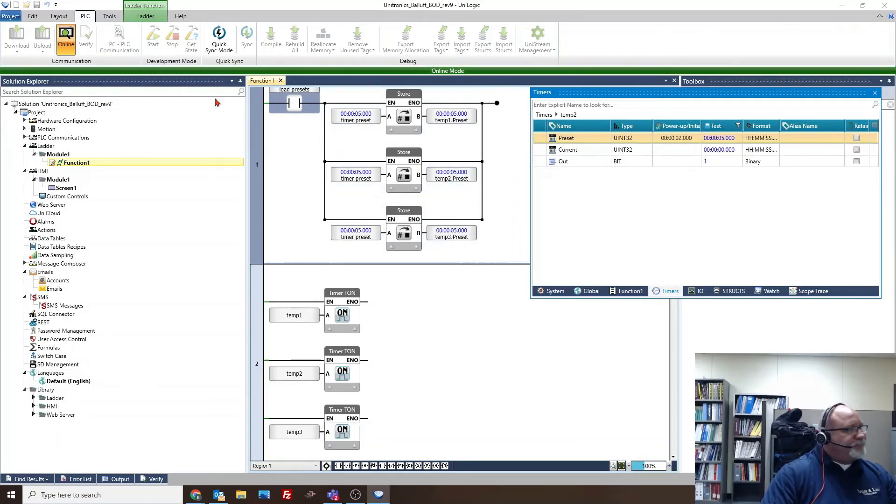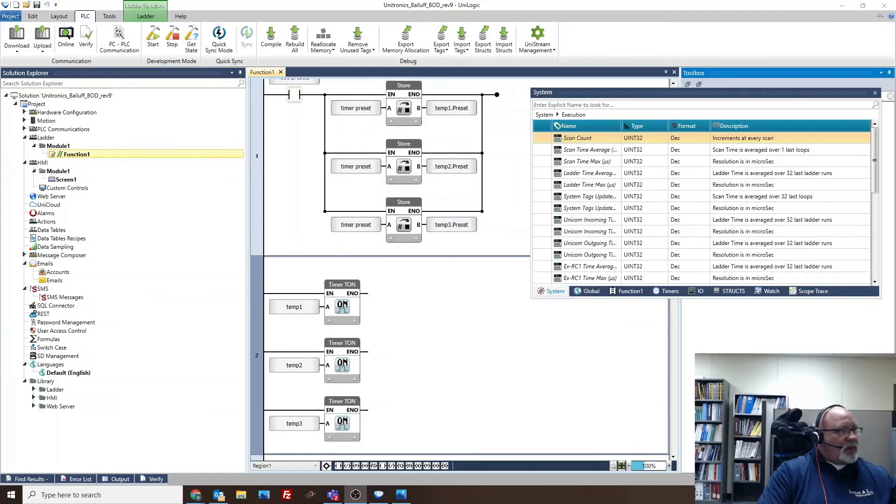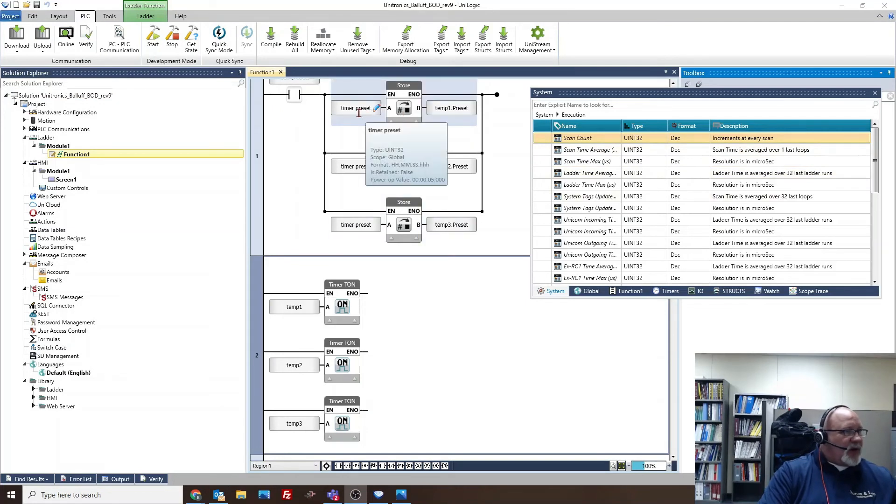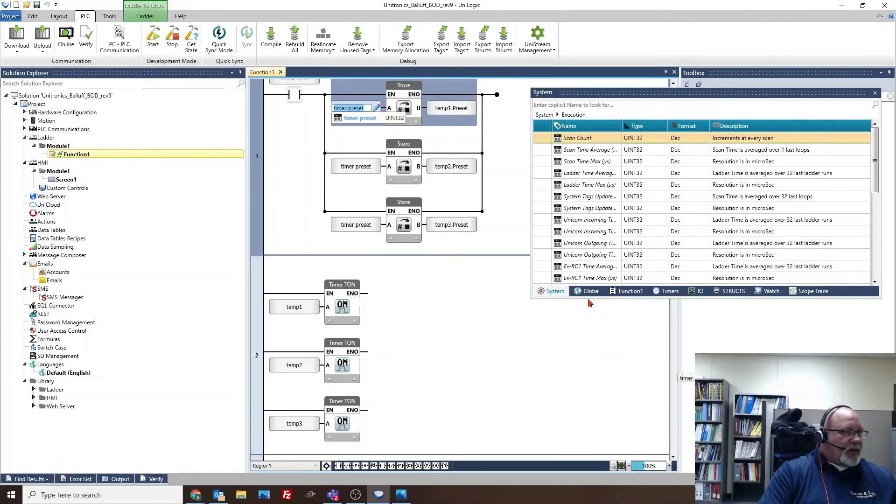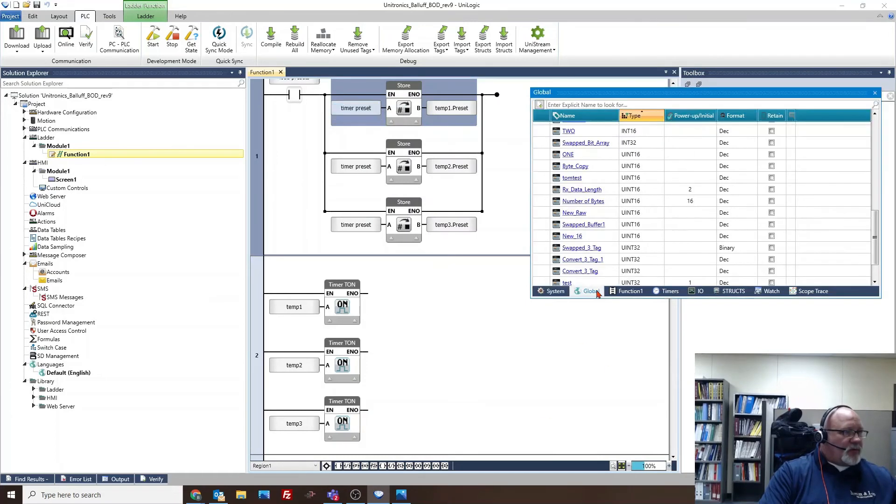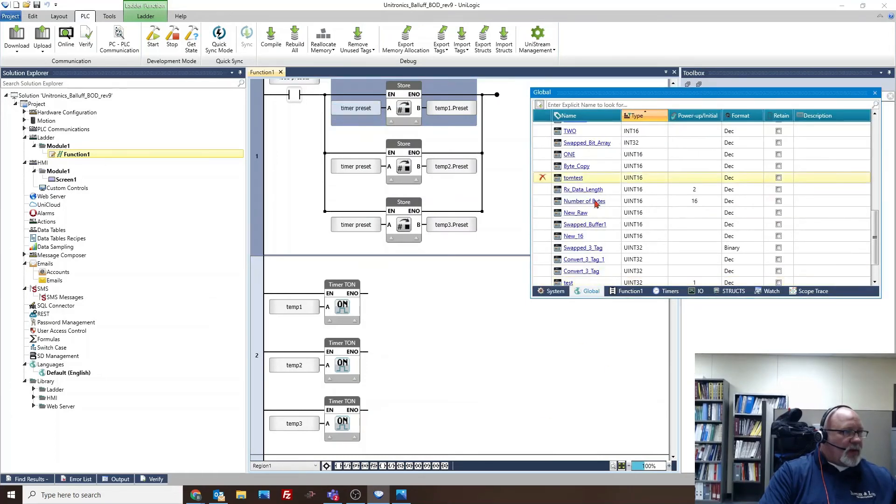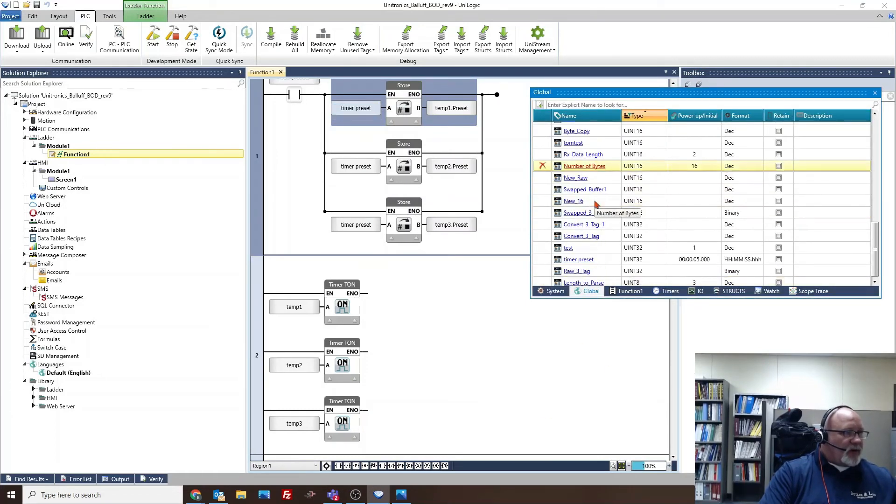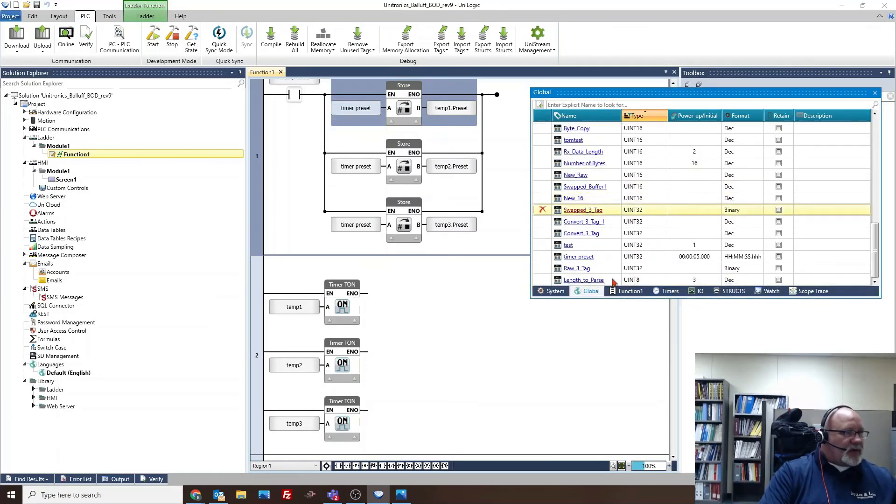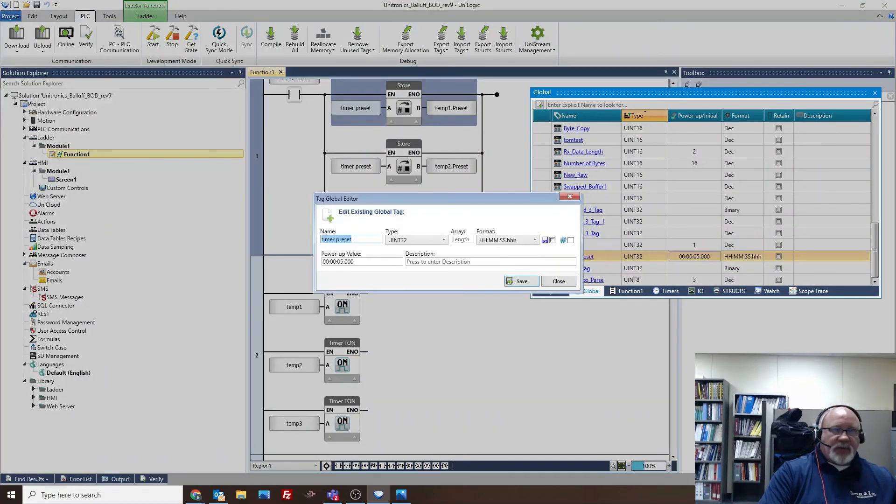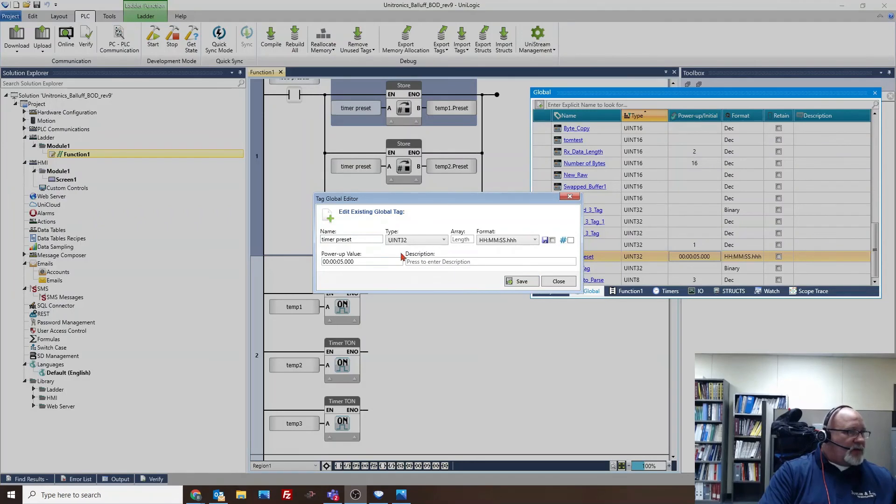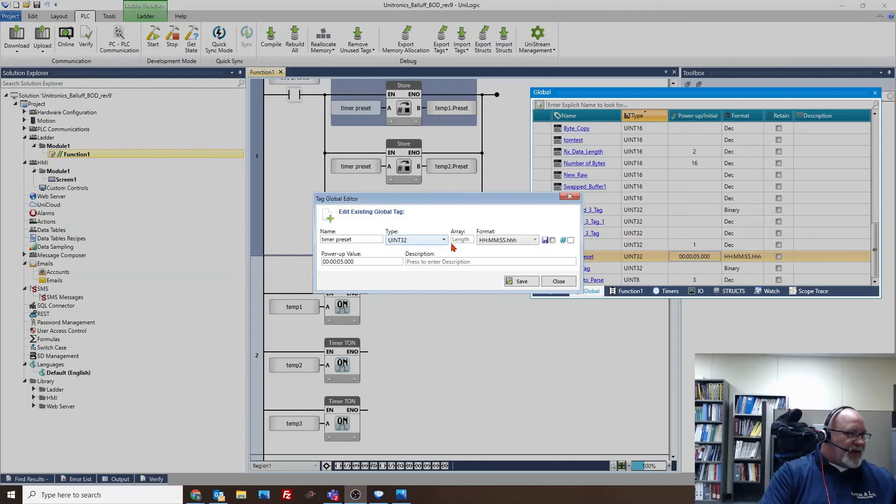One last piece of information is when I made this tag that I want to use for a timer preset, we have to have it configured correctly. So let's see timer preset, let's open it up and show it to you.